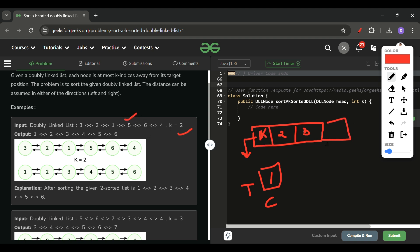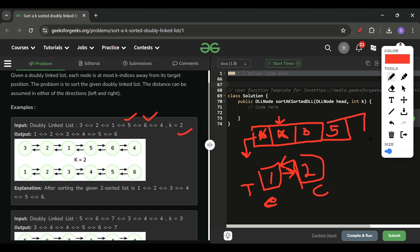After 5 is added, the priority queue is now 2, 3, 5. The smallest is 2, so 2 is removed. current.next is pointed to 2, and current.next.previous is set to current. Then current is updated to 2. Since 2 is removed from the queue, 6 will be added next.